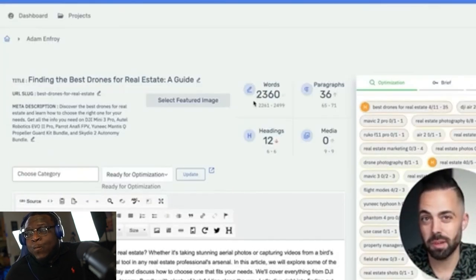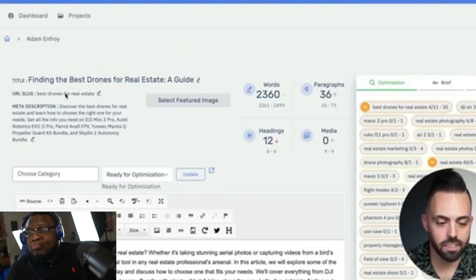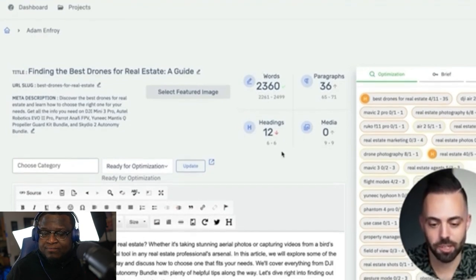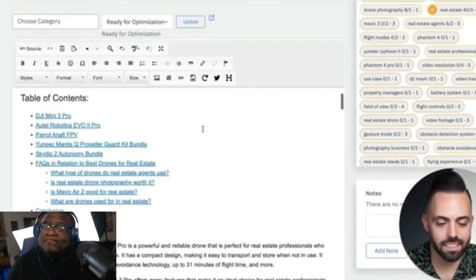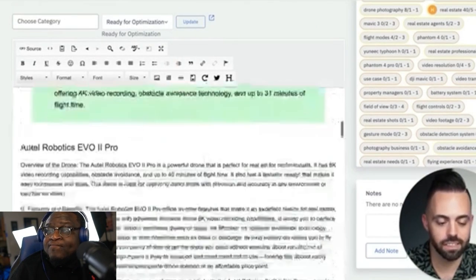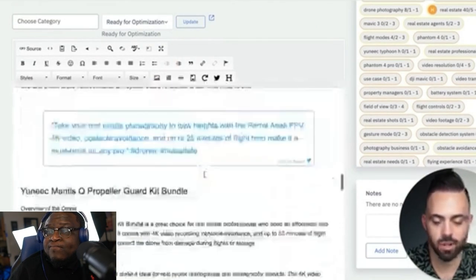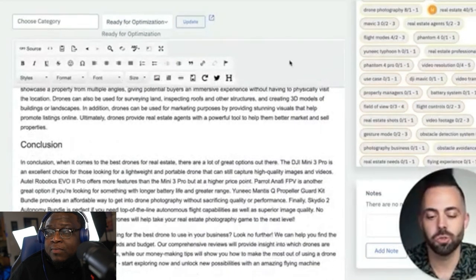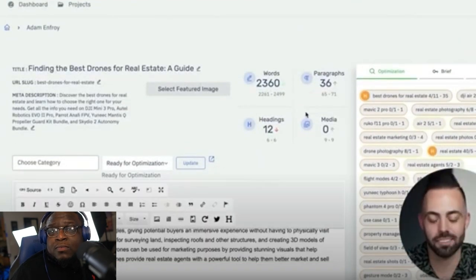Here's what was done: put in the target keyword 'best drones for real estate,' hit optimize, gave it a sentence about it, and it already created the URL slug, the meta description, a 2,300-word article — much better than the 1,000 words from ChatGPT — with a nice table of contents and organized headings. This actually passes AI content detection. Using a tool like Content at Scale is a lot smarter. Content at Scale — I'm intentionally repetitive: that's a writer-downer, save this video, smash that thumbs up.